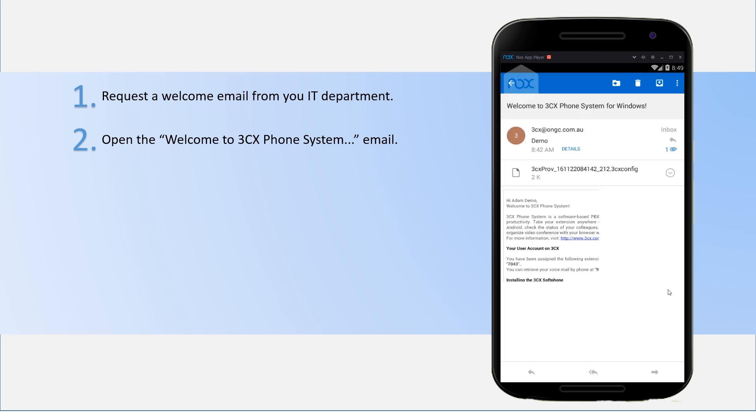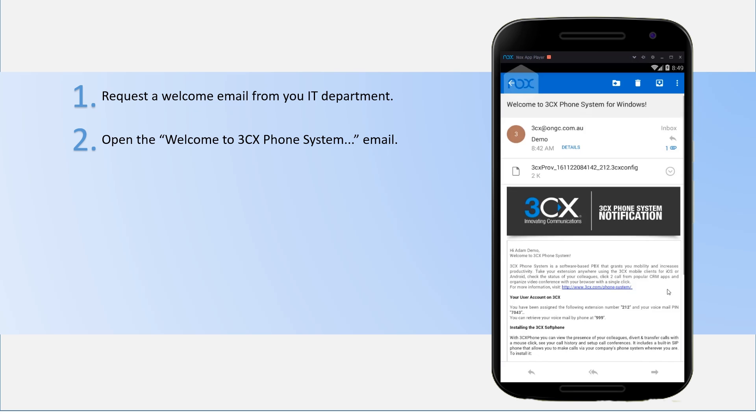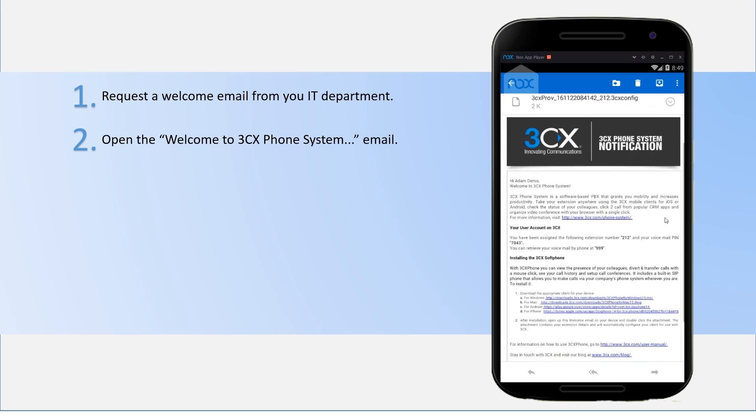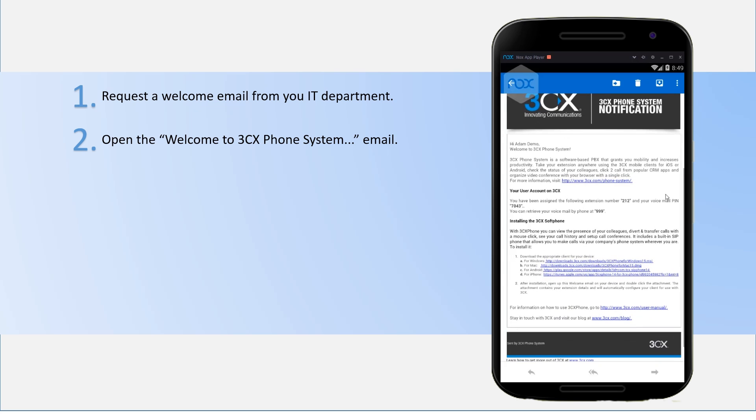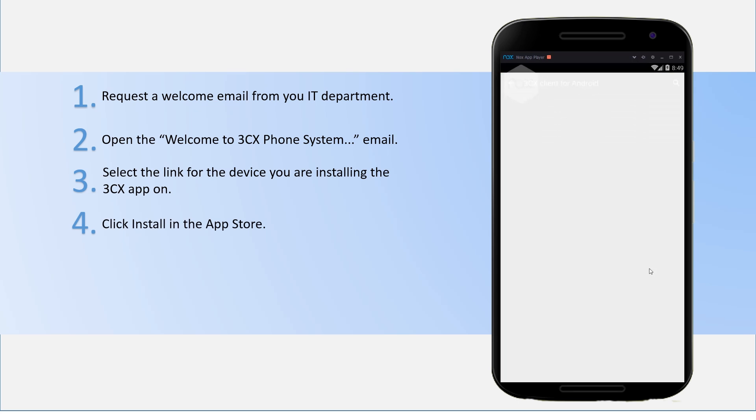If you've seen the email, you'll be able to scroll down and there'll be a list of links to set up various devices. Select the Android one in this case, but there's also an iPhone link there.